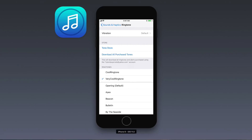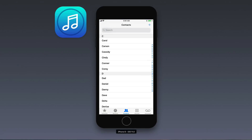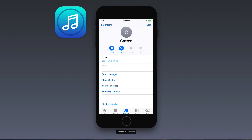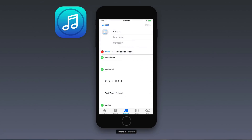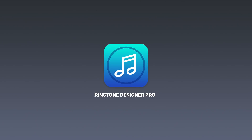You can set custom ringtones for each contact in your address book by going to the Phone app, selecting the contact, tapping Edit, and selecting the ringtone. And that's how to load custom ringtones made with Ringtone Designer on your iPhone.